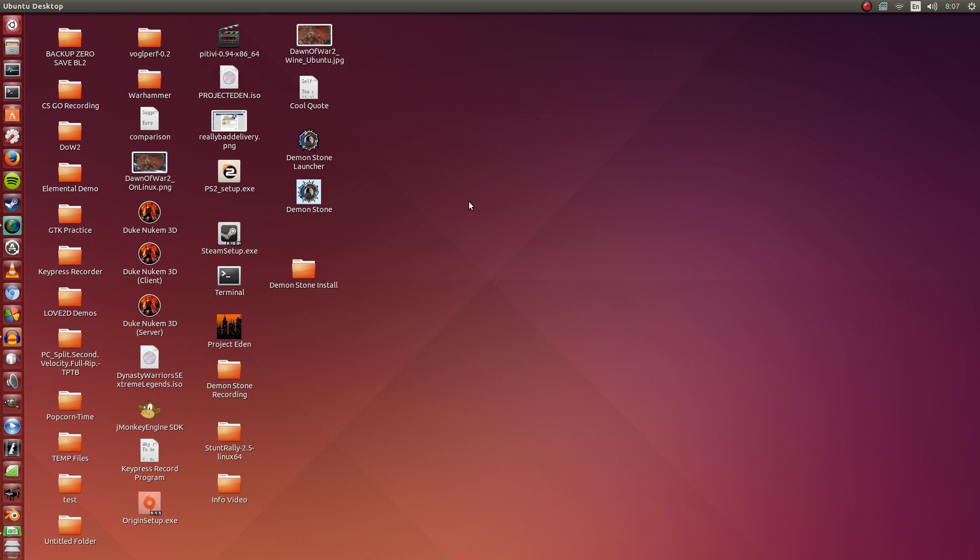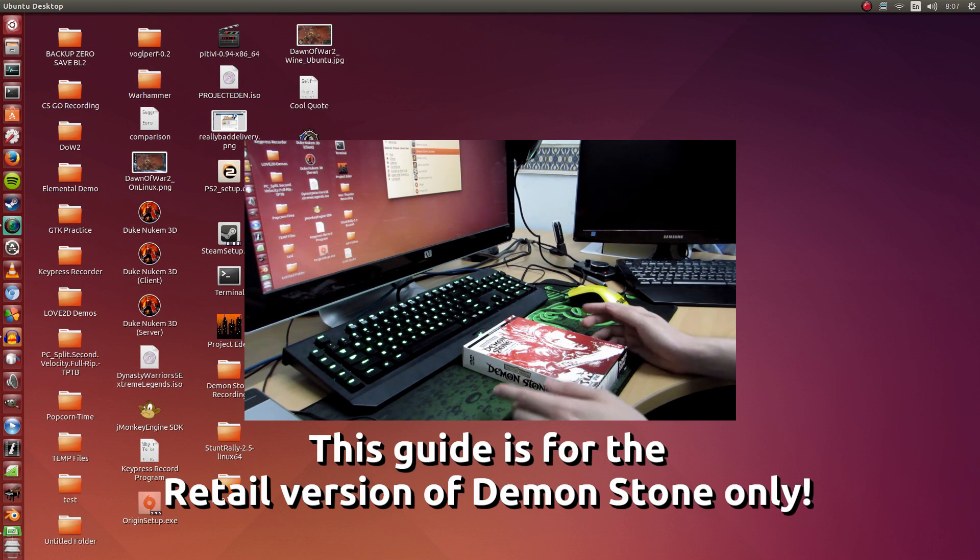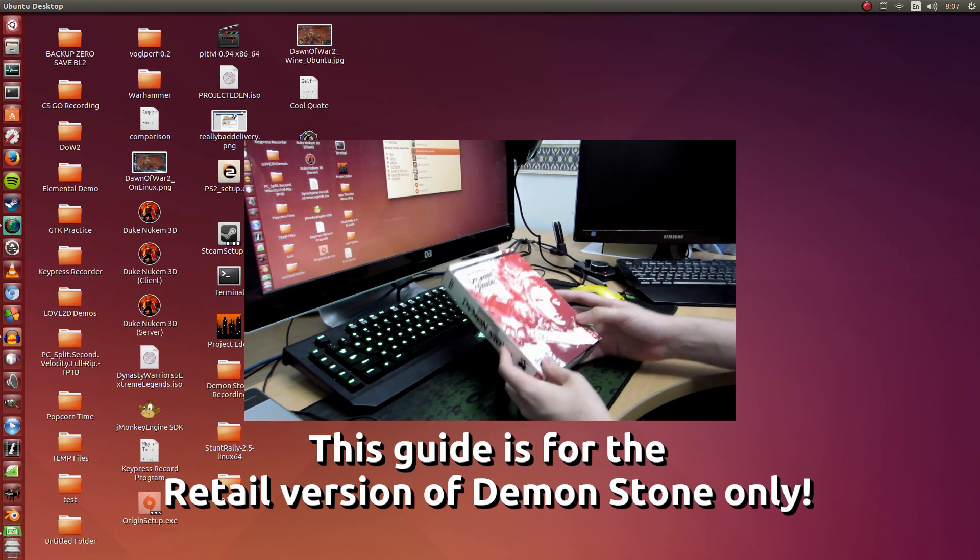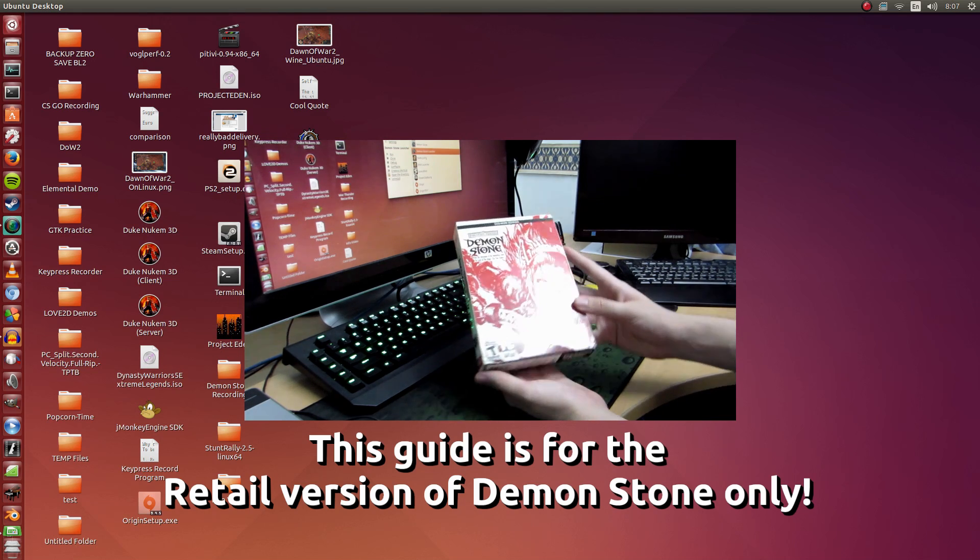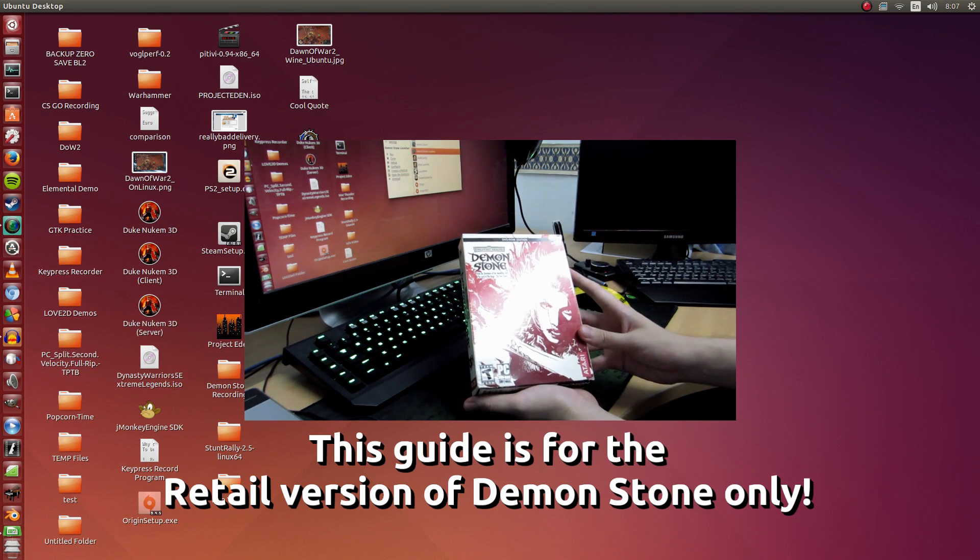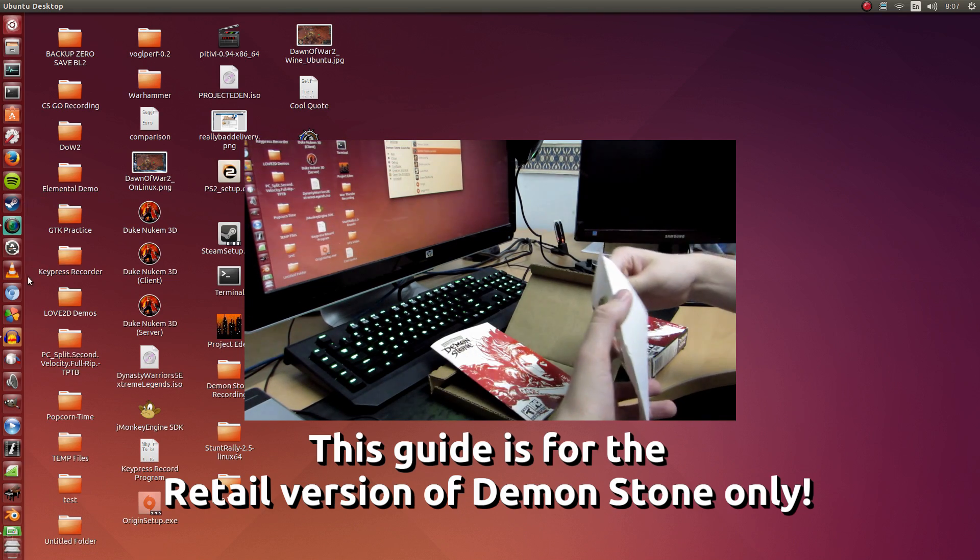Hey guys, Penguin Recordings here. In this video I'm going to show you how to install Demon Stone on Ubuntu 14.04 using PlayOnLinux.